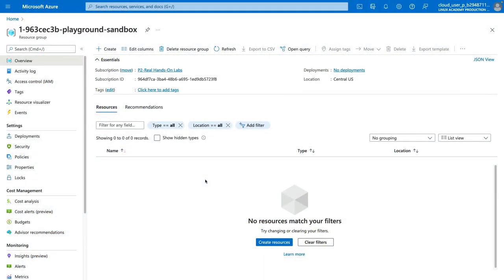Now that we are in our Azure environment, let's take a quick look at the resources we have already deployed. I have already run my setup script in my environment, and then we'll go through the process of creating our first peering connection.